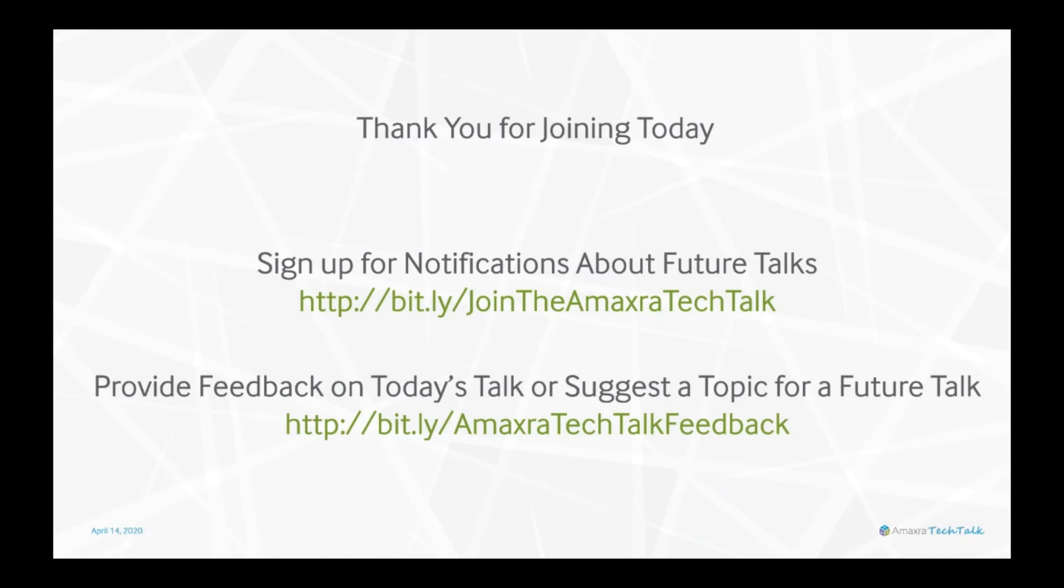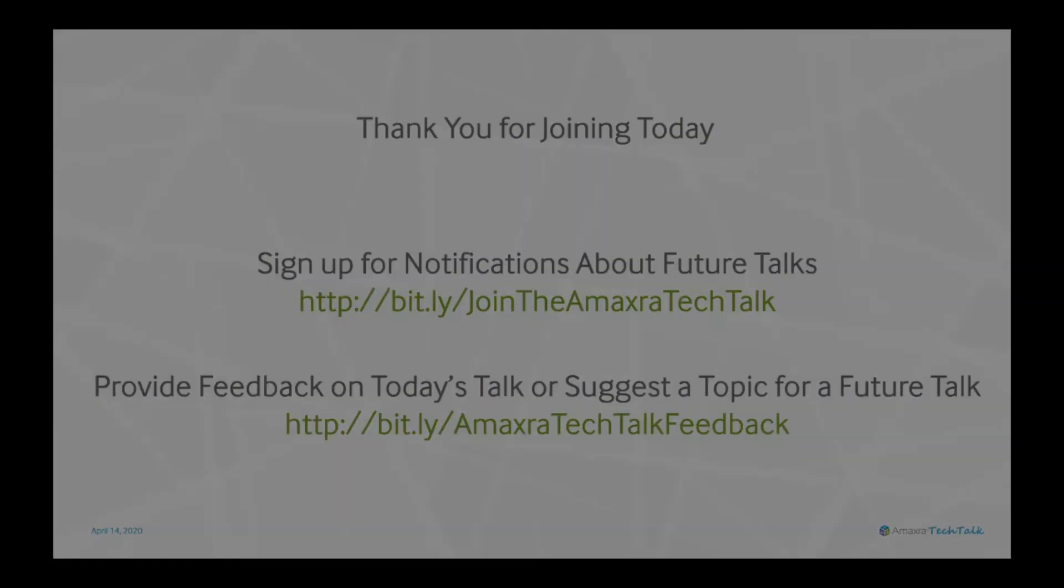As always, if you'd like to sign up for notifications about future Tech Talks, you can follow bit.ly/join-the-amaxra-tech-talk and we welcome feedback or suggestions for future topics at bit.ly/amaxra-tech-talk-feedback. Thank you again for joining and have a great rest of your day.